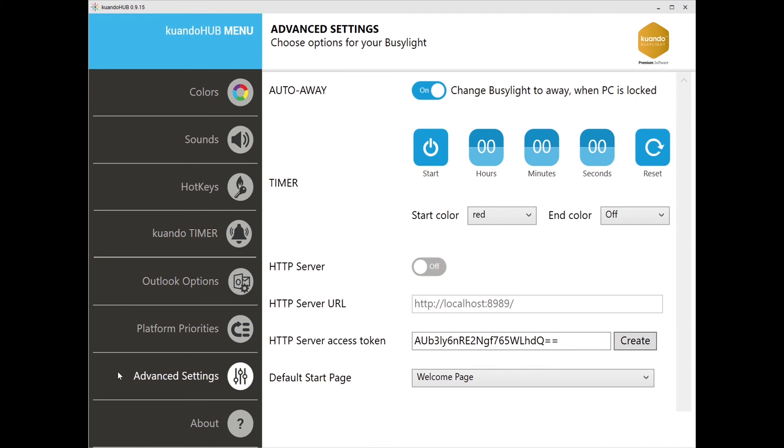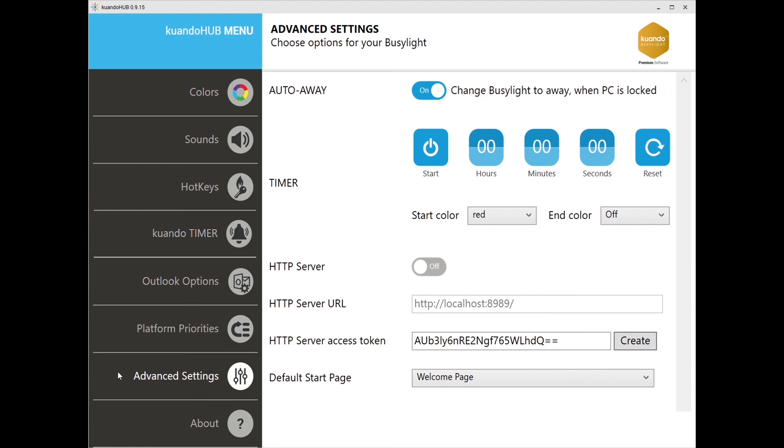Once the timer completes, you can set your Busylight to switch off or to change to a different color. This takes away the stress of you having to change your light after concentrating and lets others know that you are now open for collaboration, off to lunch, or done for the day.